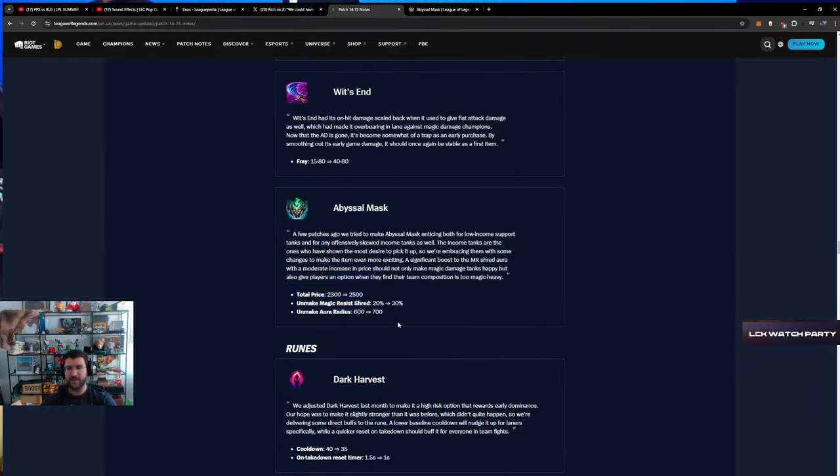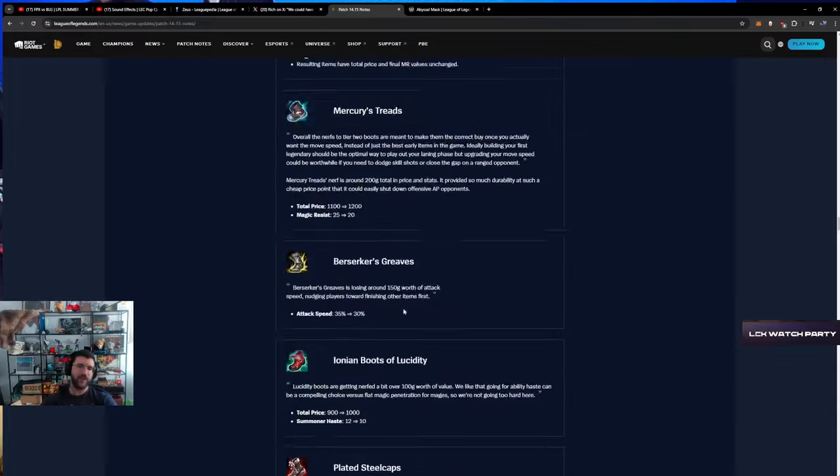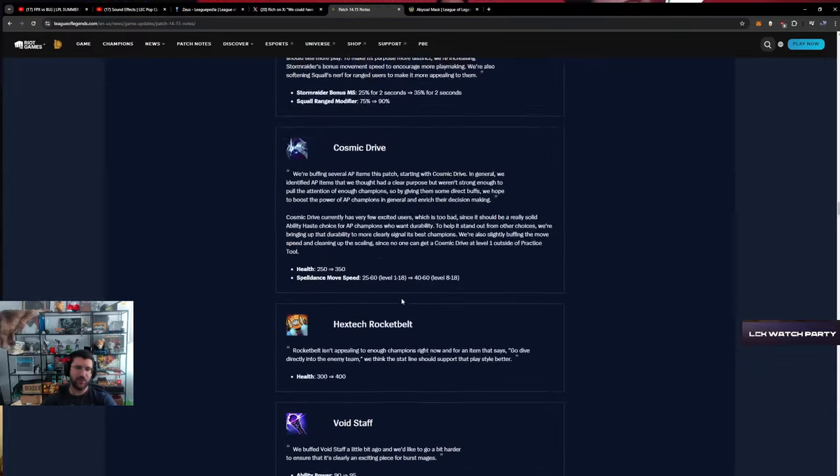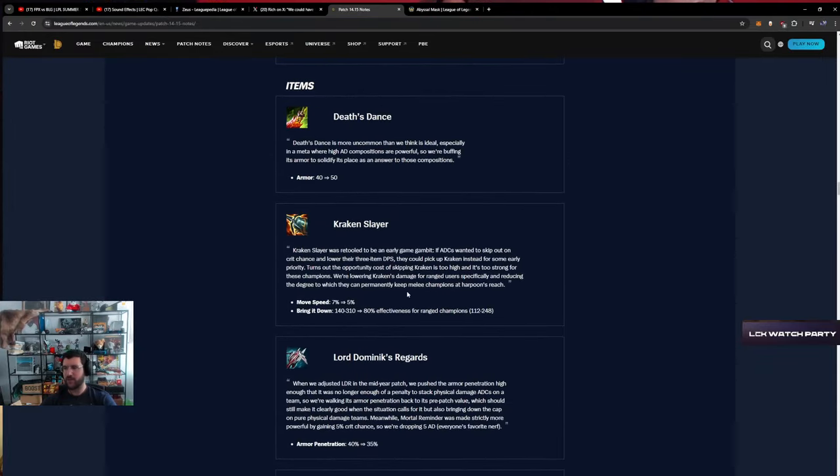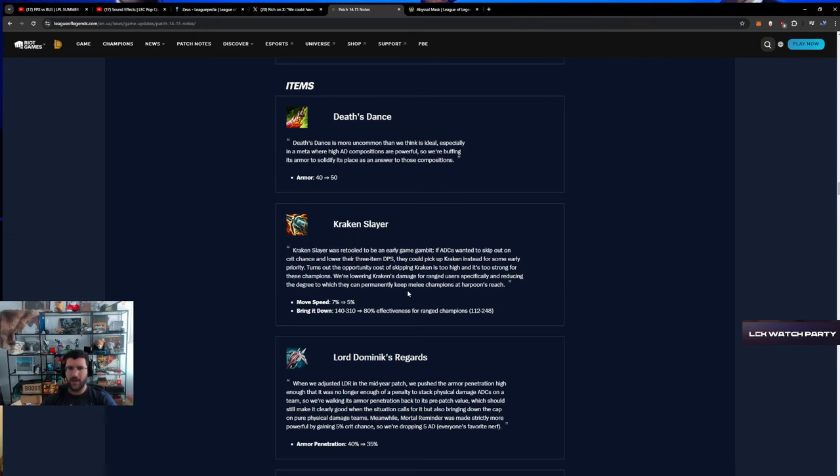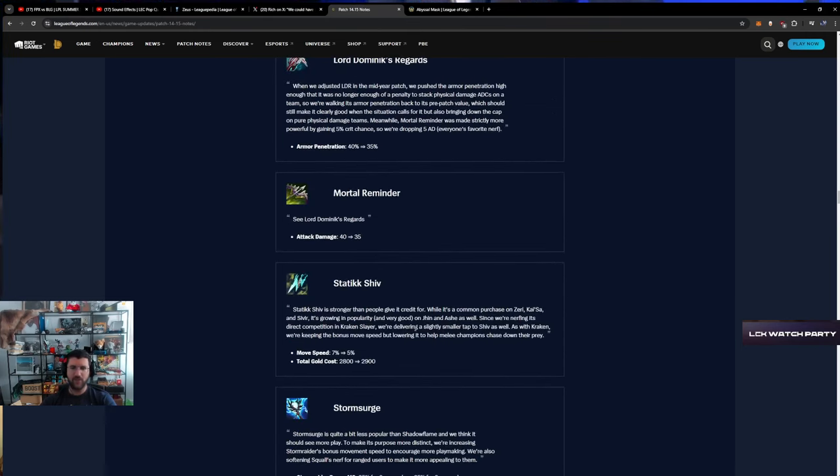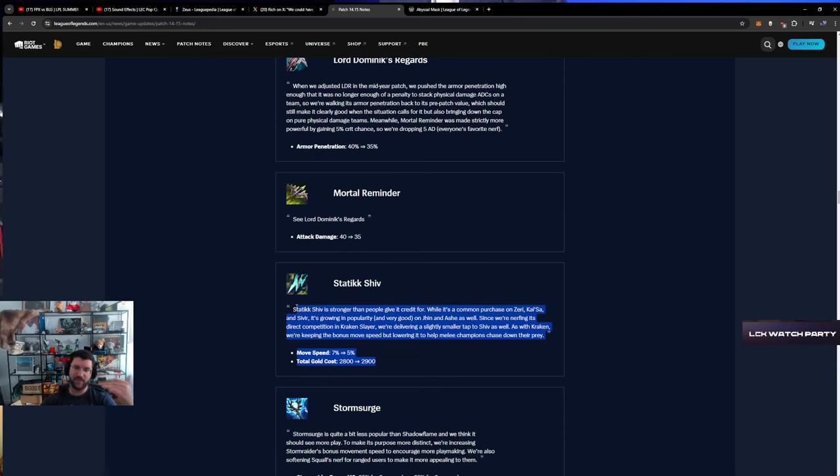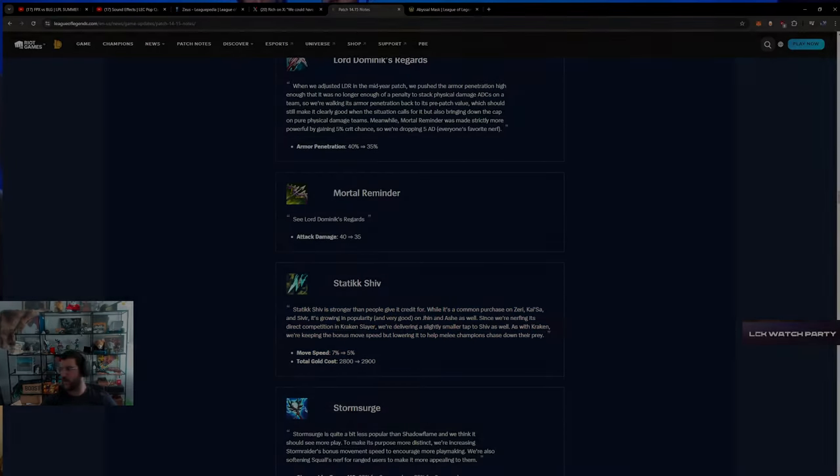I think this change is the biggest change to AP mid laners, but I still think that the Lost Chapter items are too shit and Blade of the Ruined King will be the new goat. I do think that Static Shiv is chilling. I think this item was so OP and I think this is still fine. This is still perfectly fine.